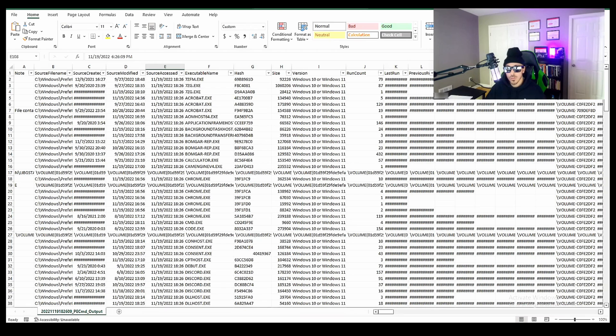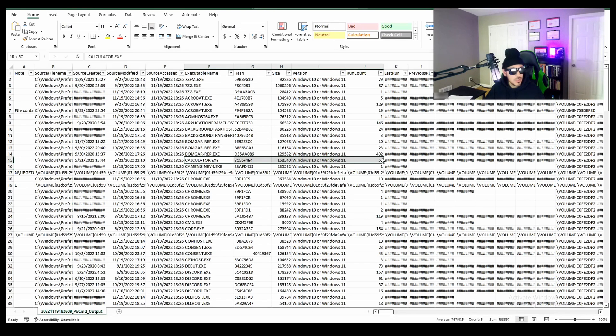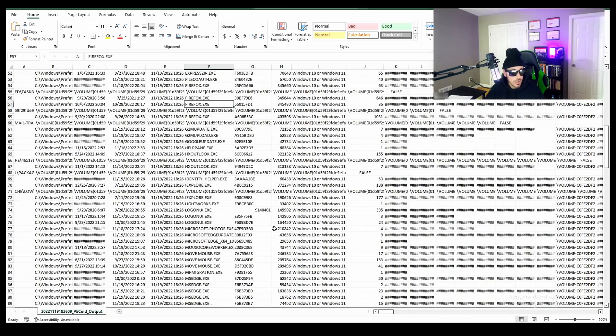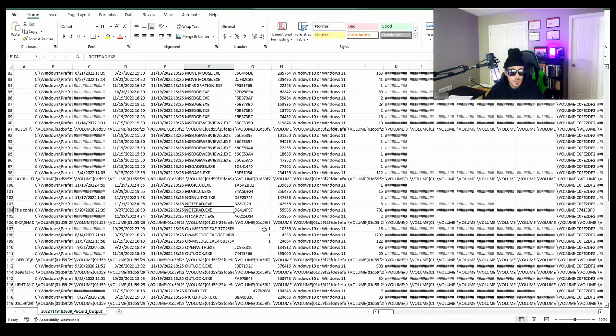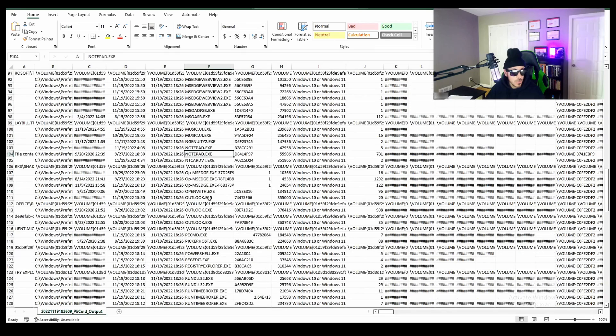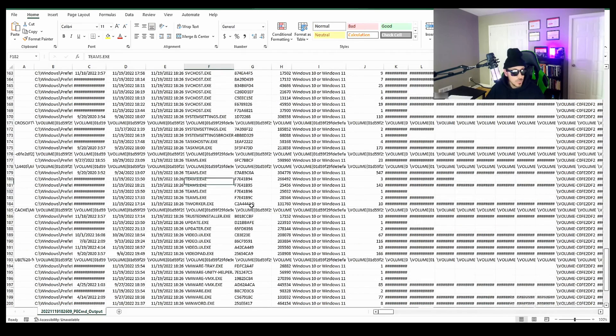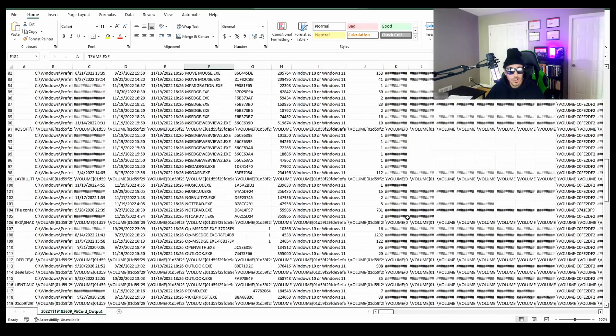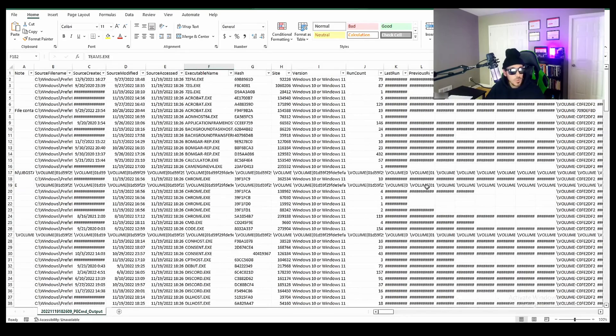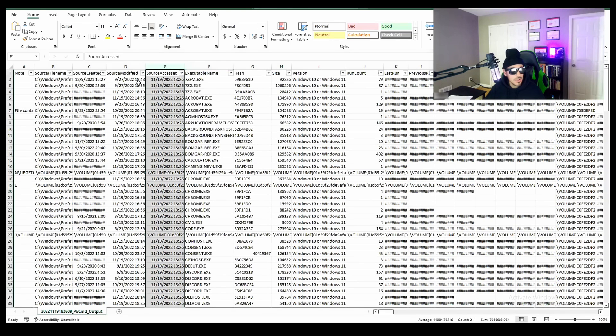So this is how you parse Windows prefetch. So again, Windows creates a prefetch file every time you run an application. So as you can see here, I've run calculator 57 times, Google Chrome 100 times, we have Firefox, we have Notepad, we have Outlook, Snipping Tool, Teams, a ton of good information. And the Windows prefetch we have when it was last accessed, when it was modified, when it was created.